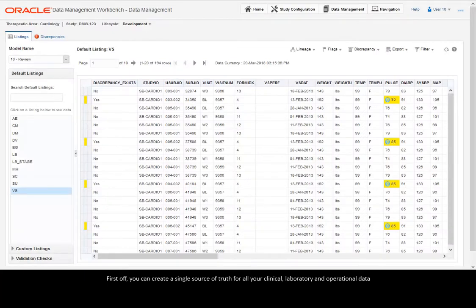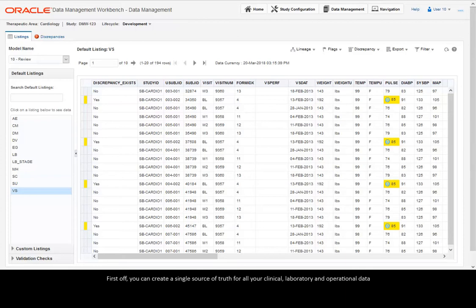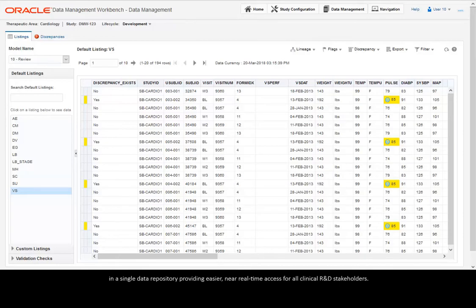First off, you can create a single source of truth for all your clinical, laboratory and operational data in a single data repository providing easier, near-real-time access for all clinical R&D stakeholders.